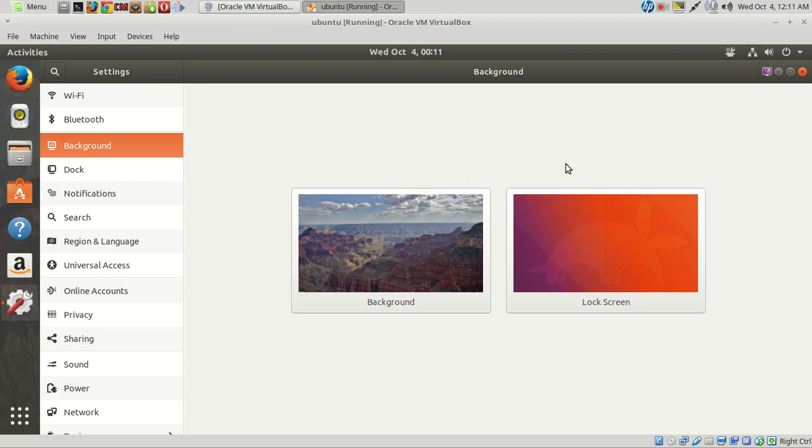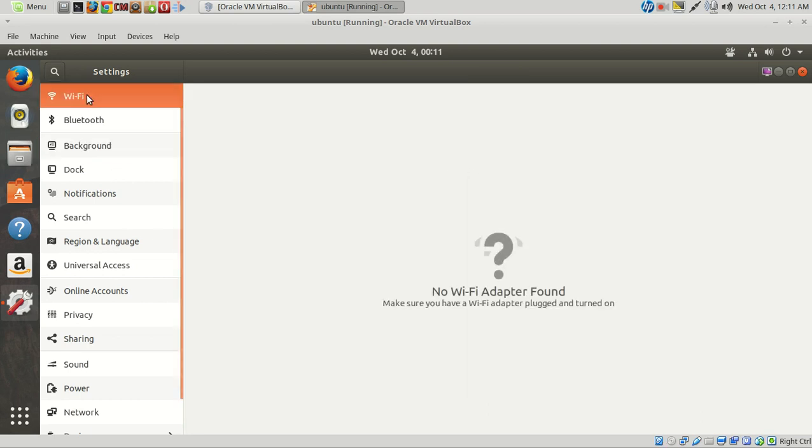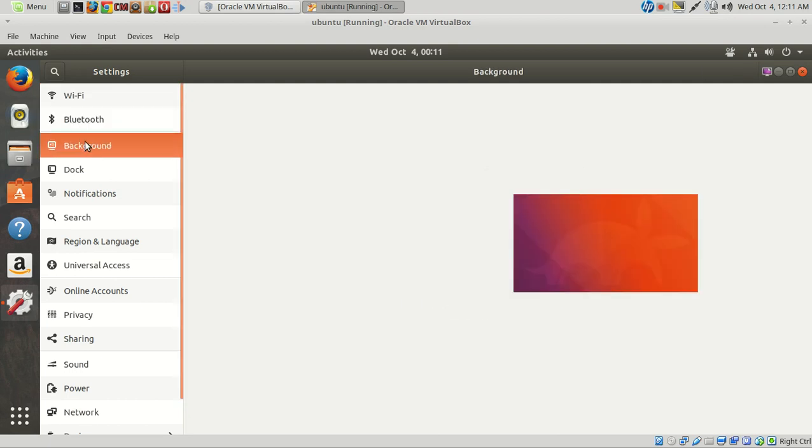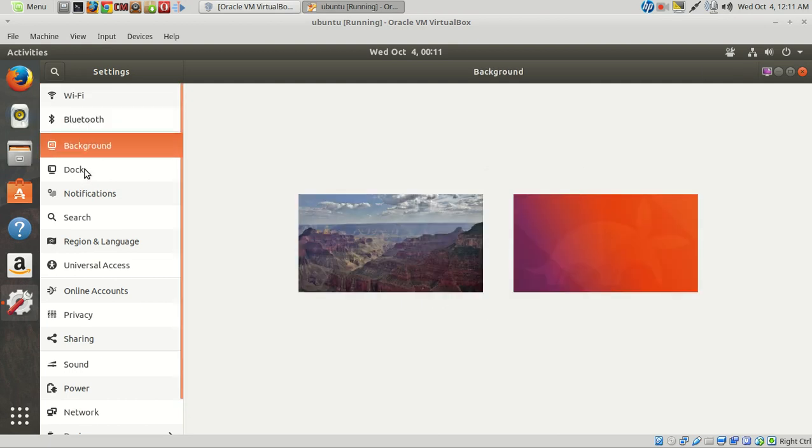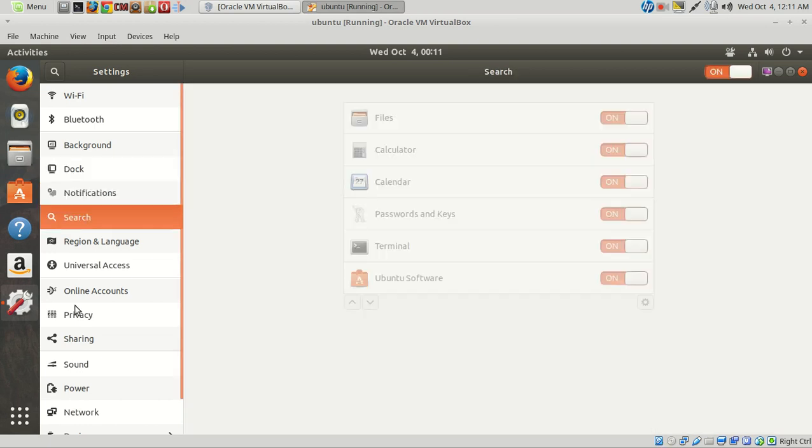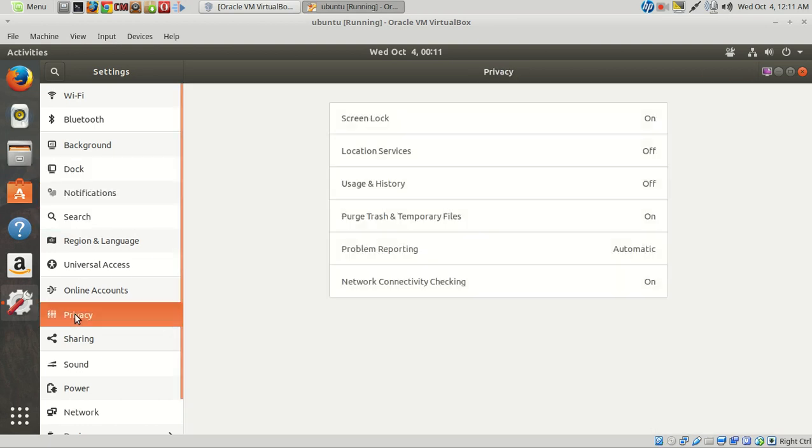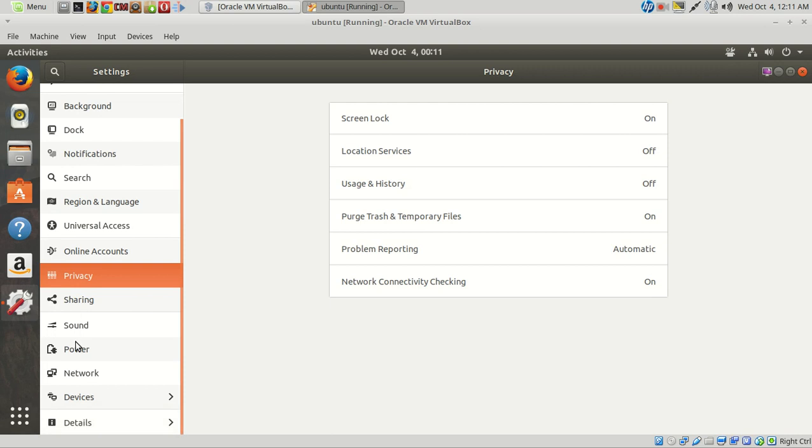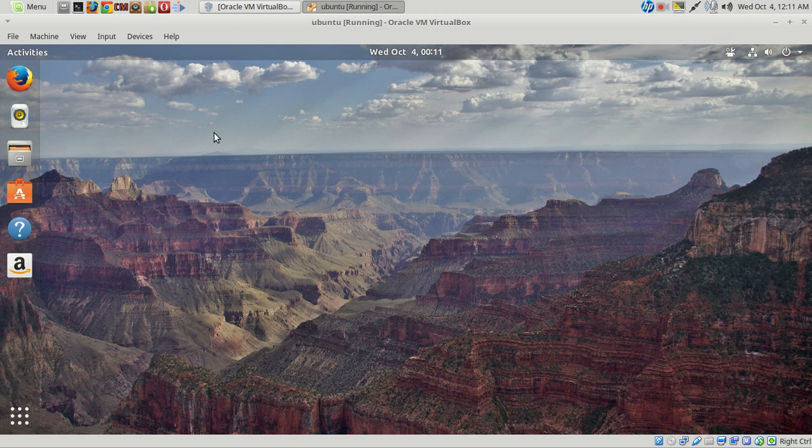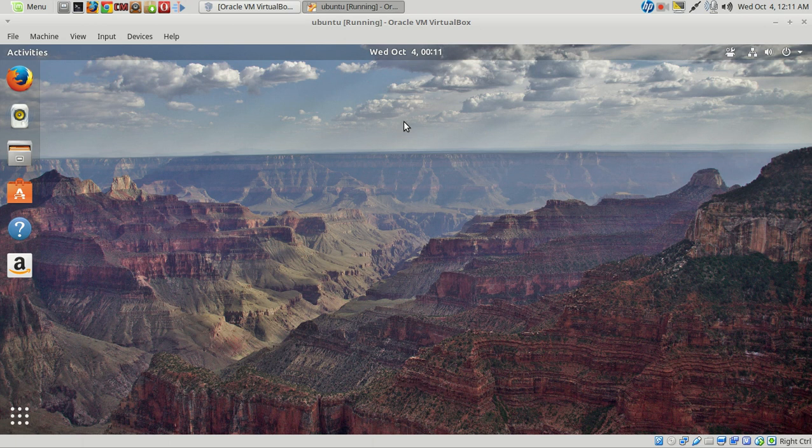But for the most part, the default apps are just fine. You can see here settings, Wi-Fi, Bluetooth, background. Very, I guess, newbie-friendly. No problems here. Privacy and so forth. So I do like the buttons on the right. I am right-handed. I installed some extensions.